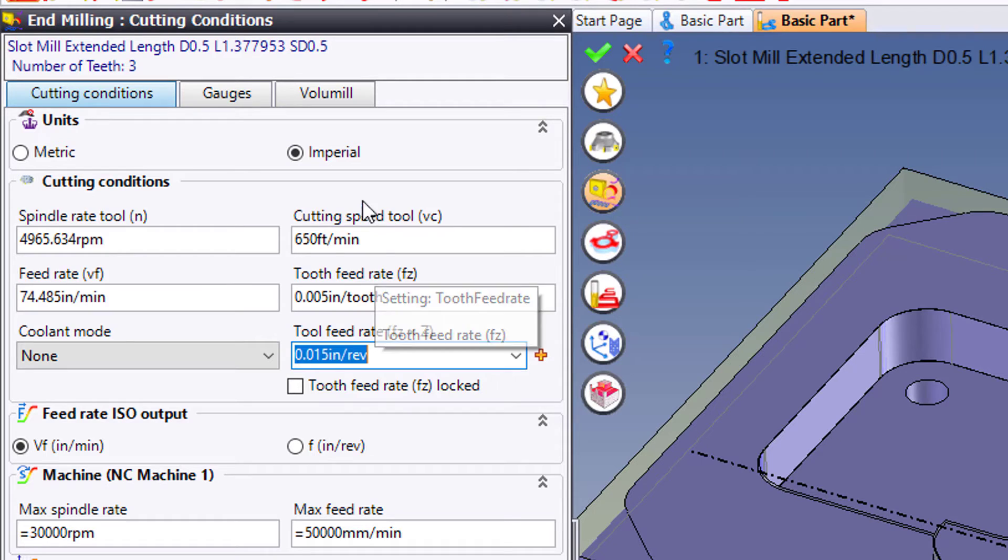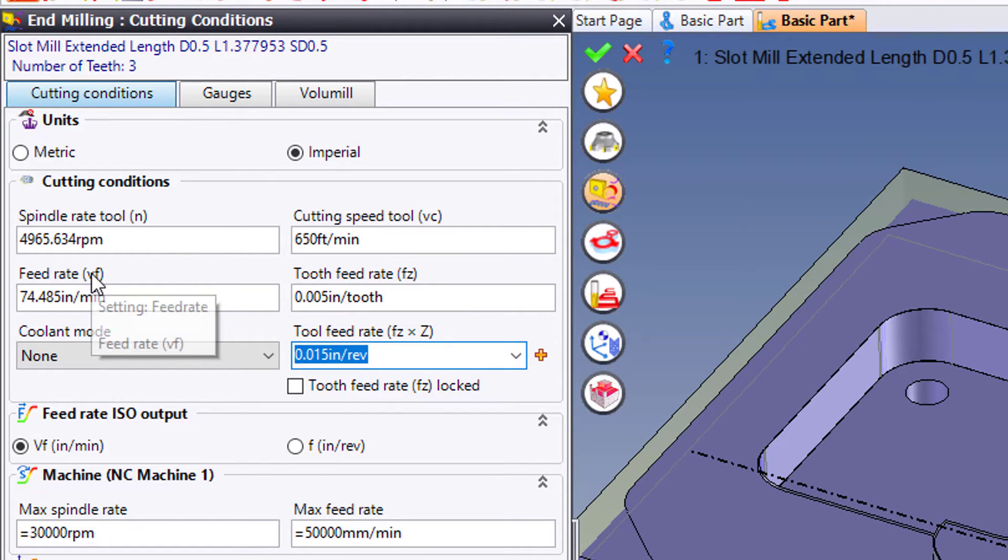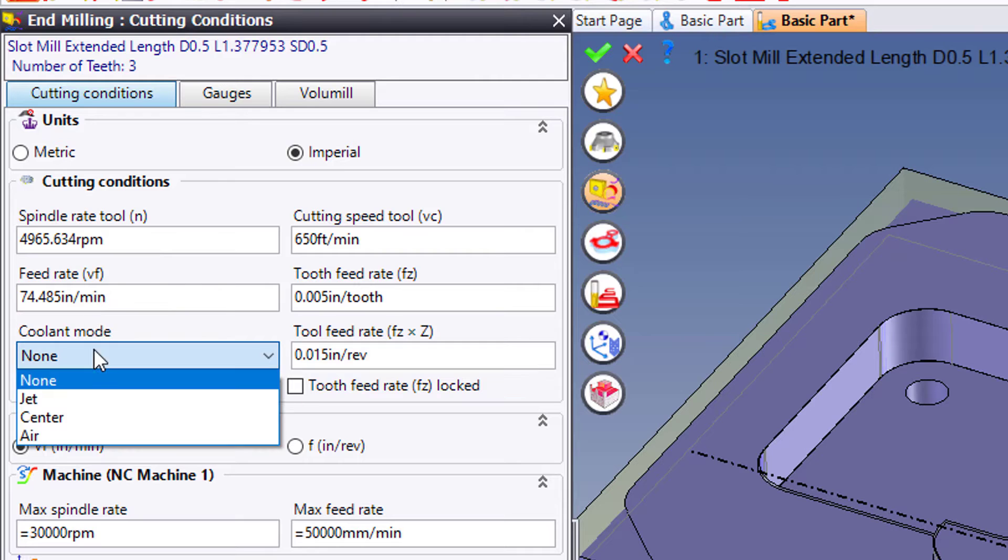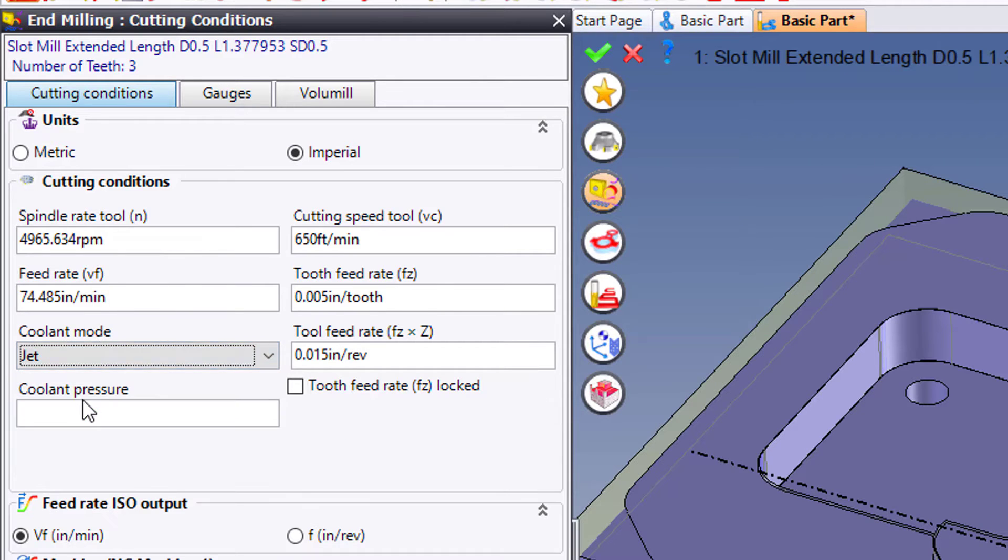Cool. You notice everything I change here updates to the left over here and vice versa. Again, I'm going to set Jet Coolant.